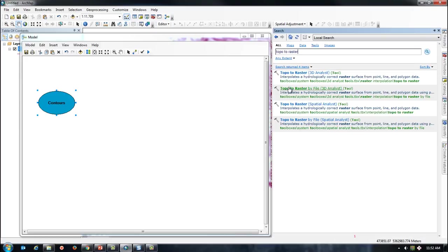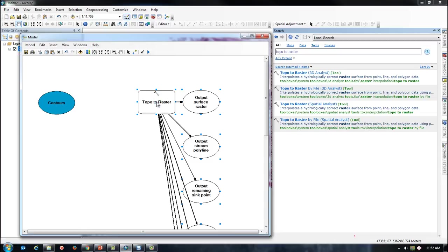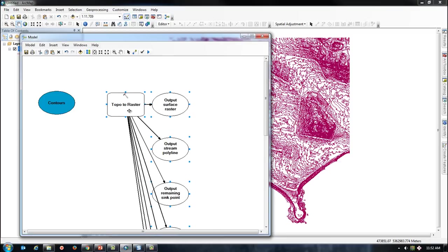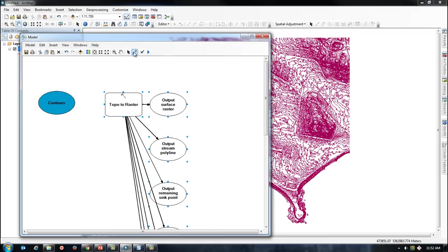I am going to add that tool into the Model Builder screen. I will connect my contours as an input feature.